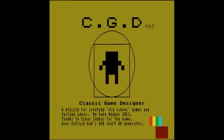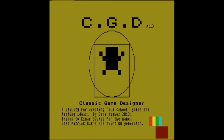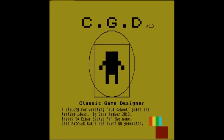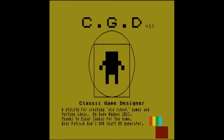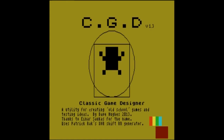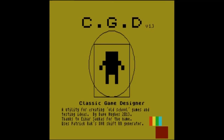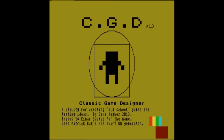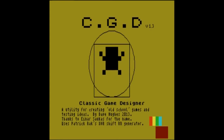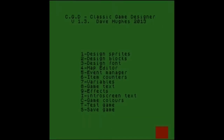Hey there everyone, welcome to another Spectrum video. I recently became interested in making my own homebrew Spectrum games and I was looking into how to do it. There are a few tools which are quite good for getting started and one of them I found was called CGD, made in 2013 by Dave Hughes. The most popular one is called Arcade Game Designer but that involves more coding. This one was more my level — very limited but also very immediate. Let's get started.